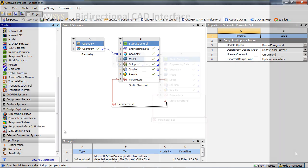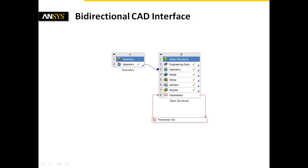To summarize, the bidirectional CAD interface between ANSYS Workbench and NX 8.5 enables us to efficiently control geometry parameters in ANSYS Workbench. It allows us to carry out conveniently a design study inside one software environment inside ANSYS Workbench. Now, it's up to you to develop with the help of the bidirectional CAD interface an optimal design.